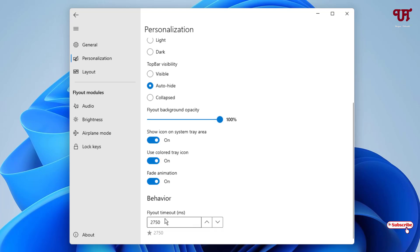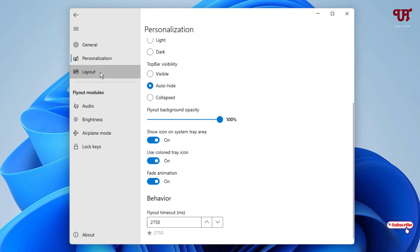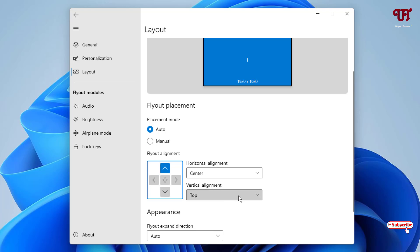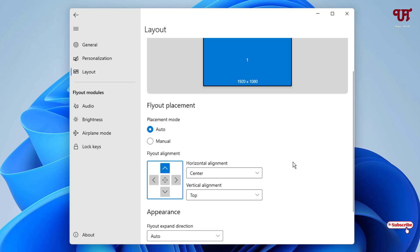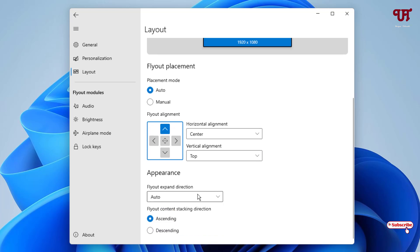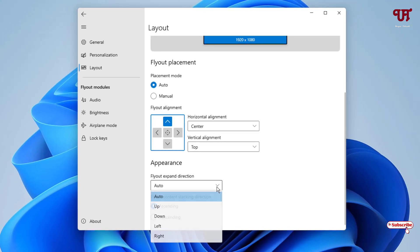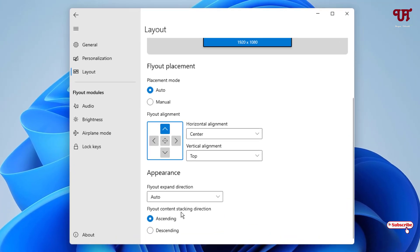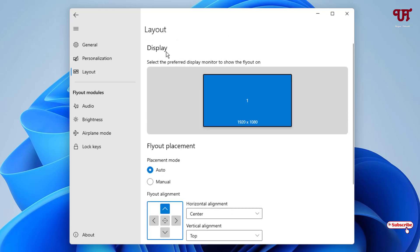The next option is Layout. You can set it to auto or manual. You can manually change it depending upon your needs. If you want to change it to the left, center, or right, you can click on center and you can place it on the top, center, bottom wherever you want, or you can use your mouse to place it anywhere. Appearance options include auto, up, down, left, right, and flyout contents, stacking direction, ascending and descending. These are the options inside the layout section.